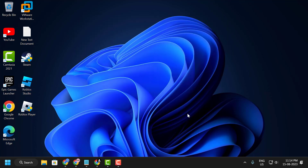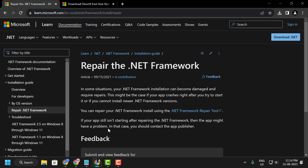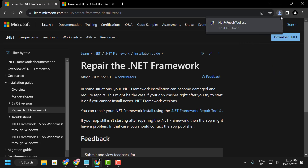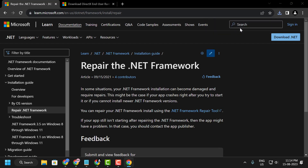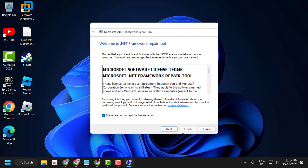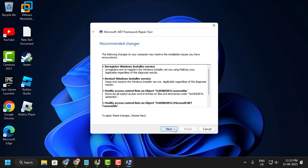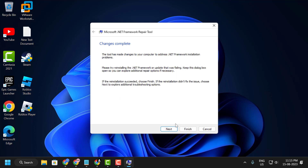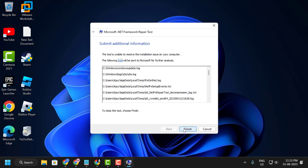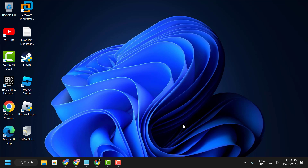If you already have .NET Framework installed, you need to repair it. Check the video description for the .NET Framework Repair Tool link, download it, and run it. Click through the installer — Next, Next, Next — until you reach Finish.